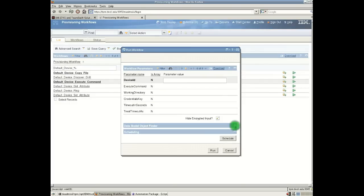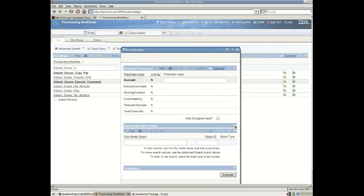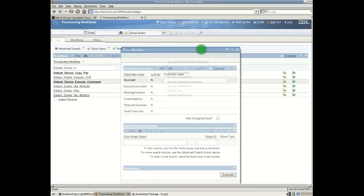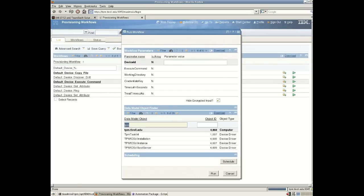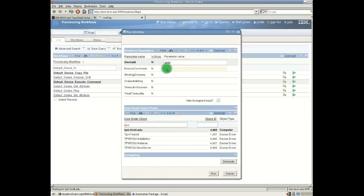So let me first of all launch or expand this option here which will allow us to find the ID of an object. So I have an object in my environment called a TPM. And here the TPM object has an object ID called 4868. So I must pass this ID into the workflow as the device ID.